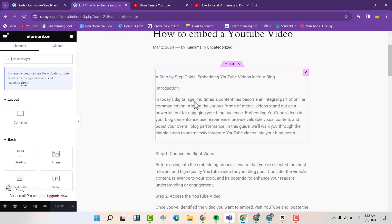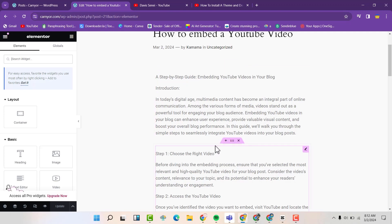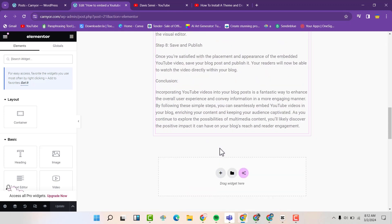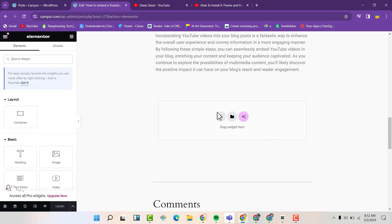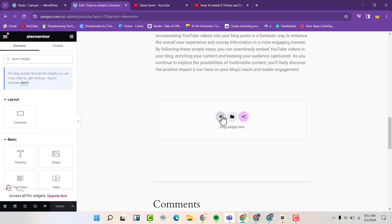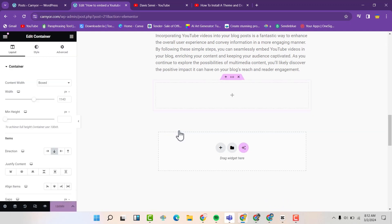The first one is we add a container here. This is the container that we want to add the YouTube video in. Now we click on these three boxes here.